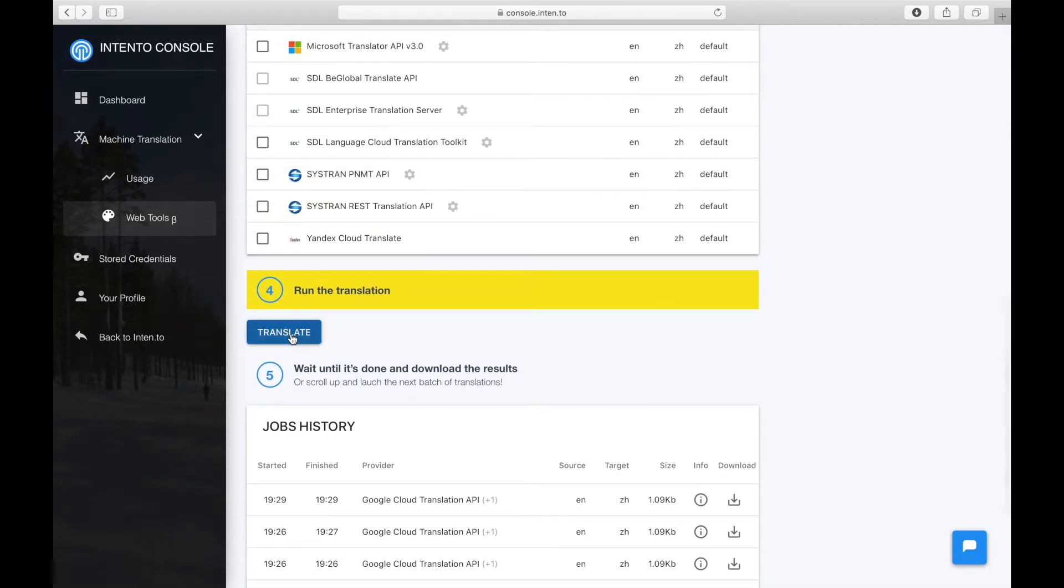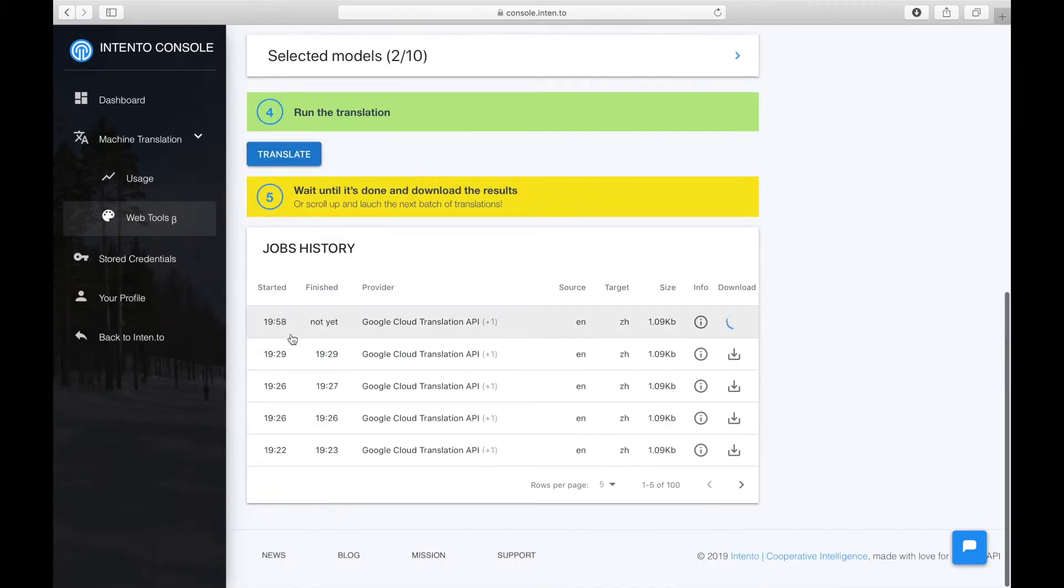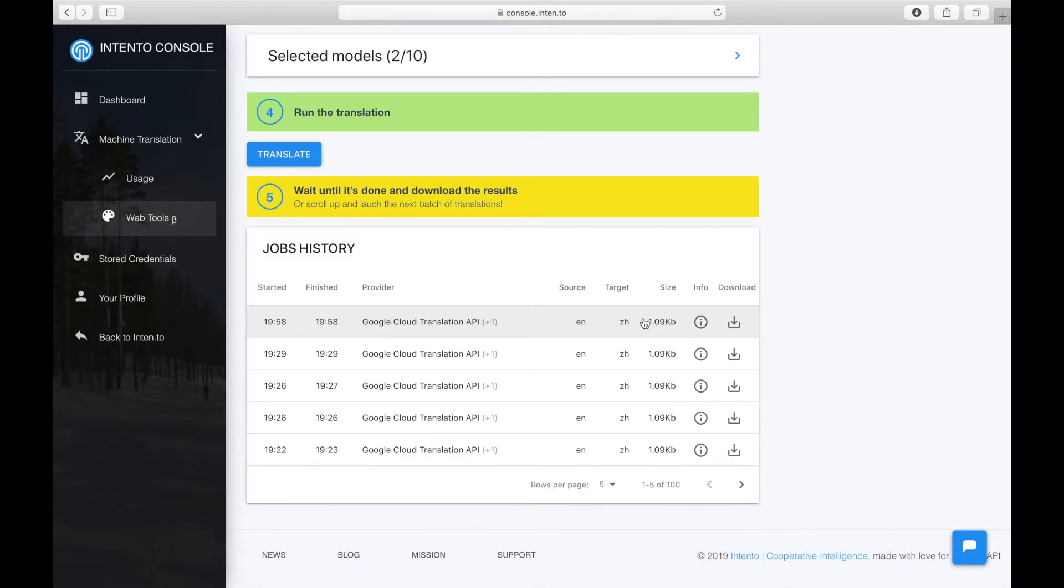The translation will start once you click on translate. And now, you can download the complete files to your own computer from the job history.